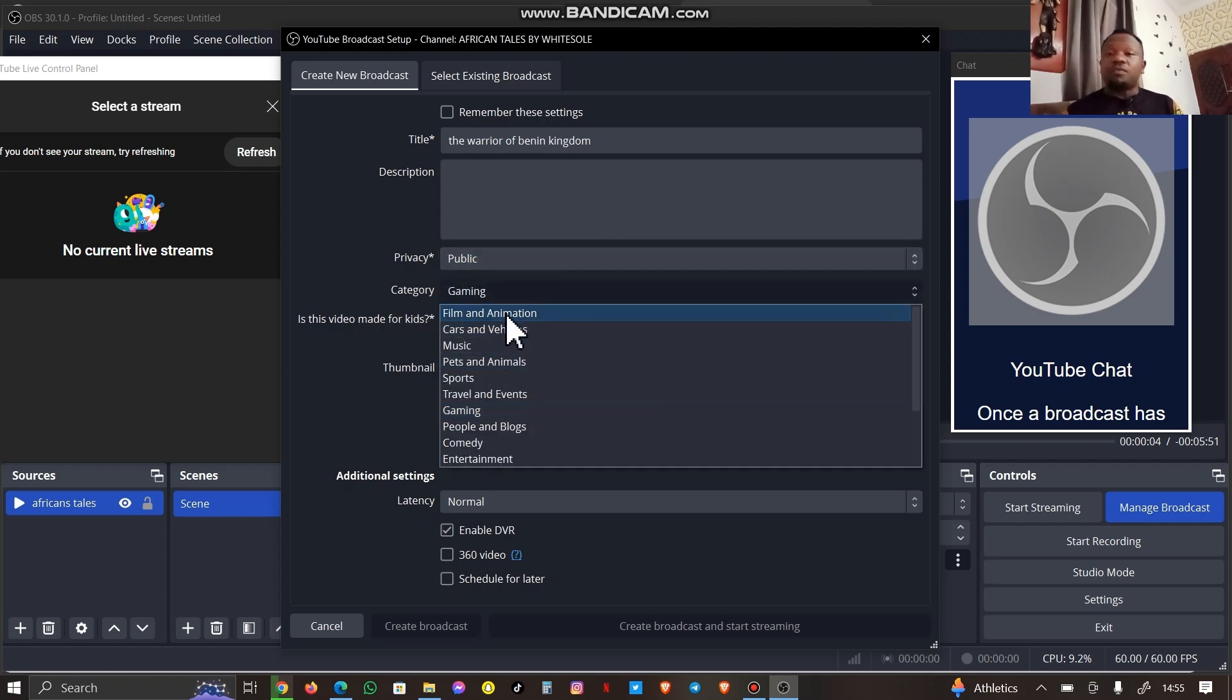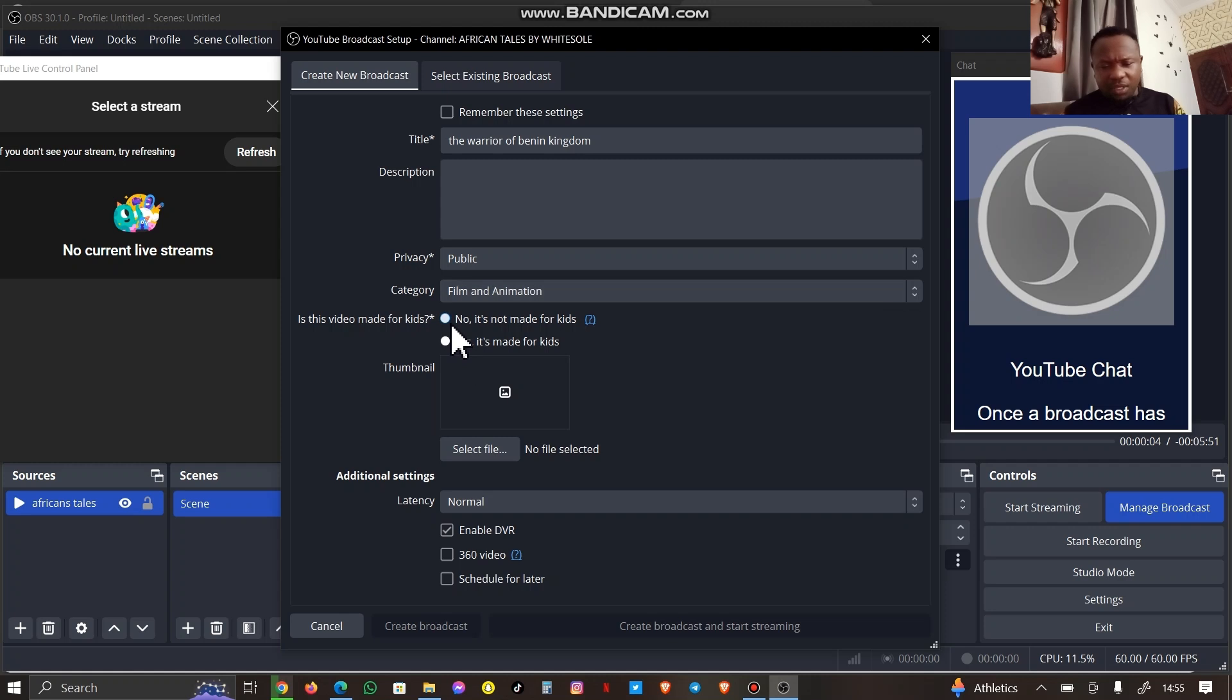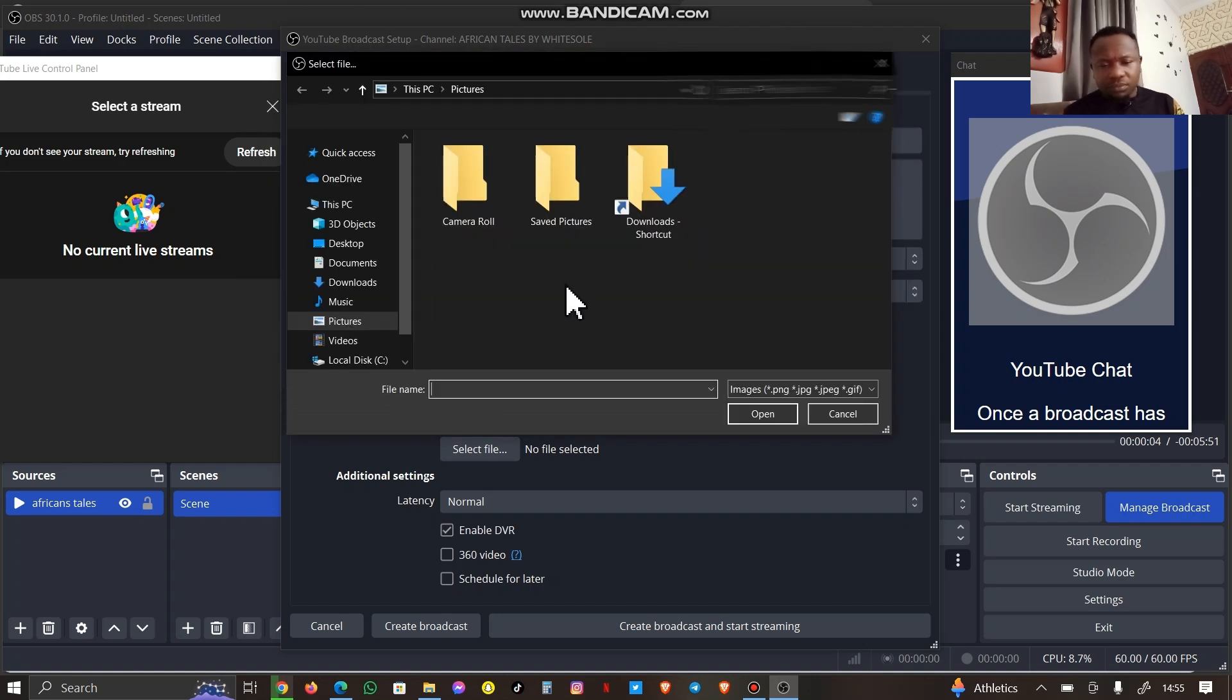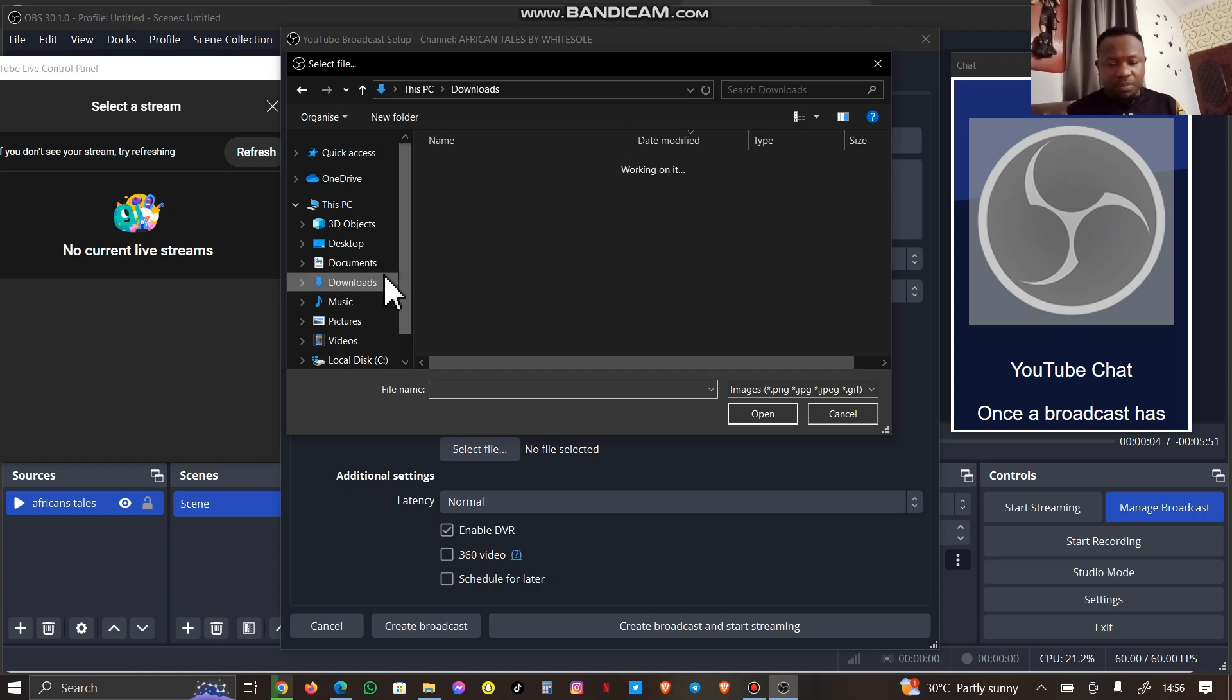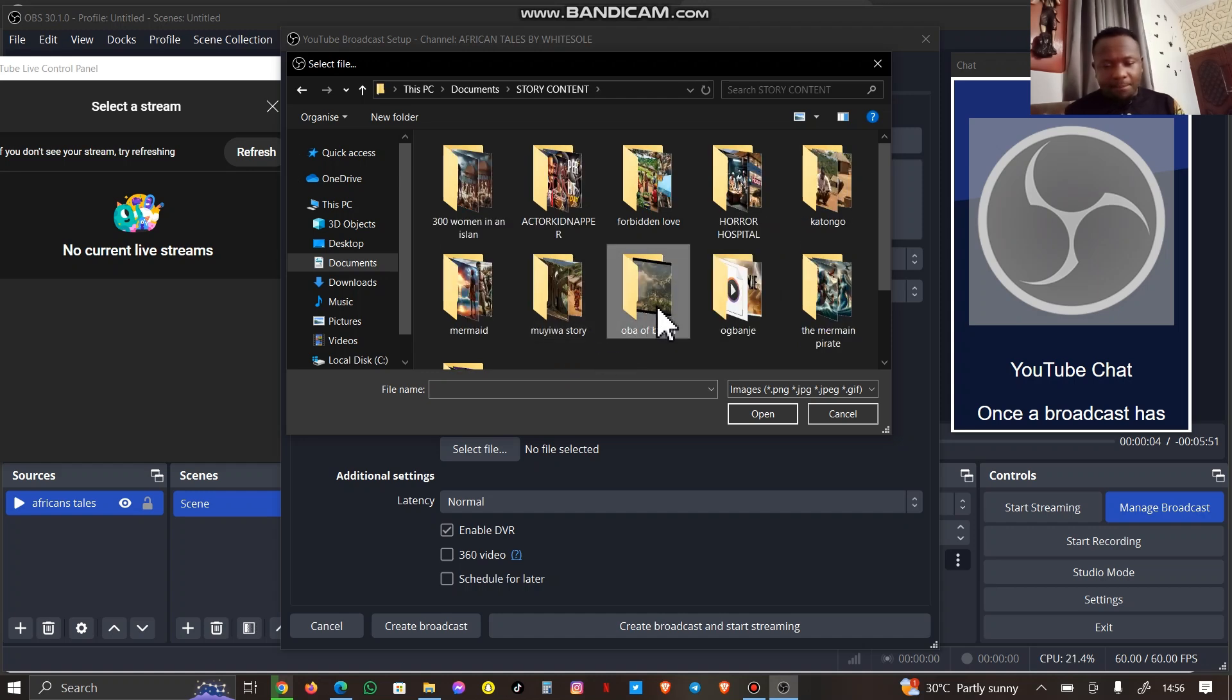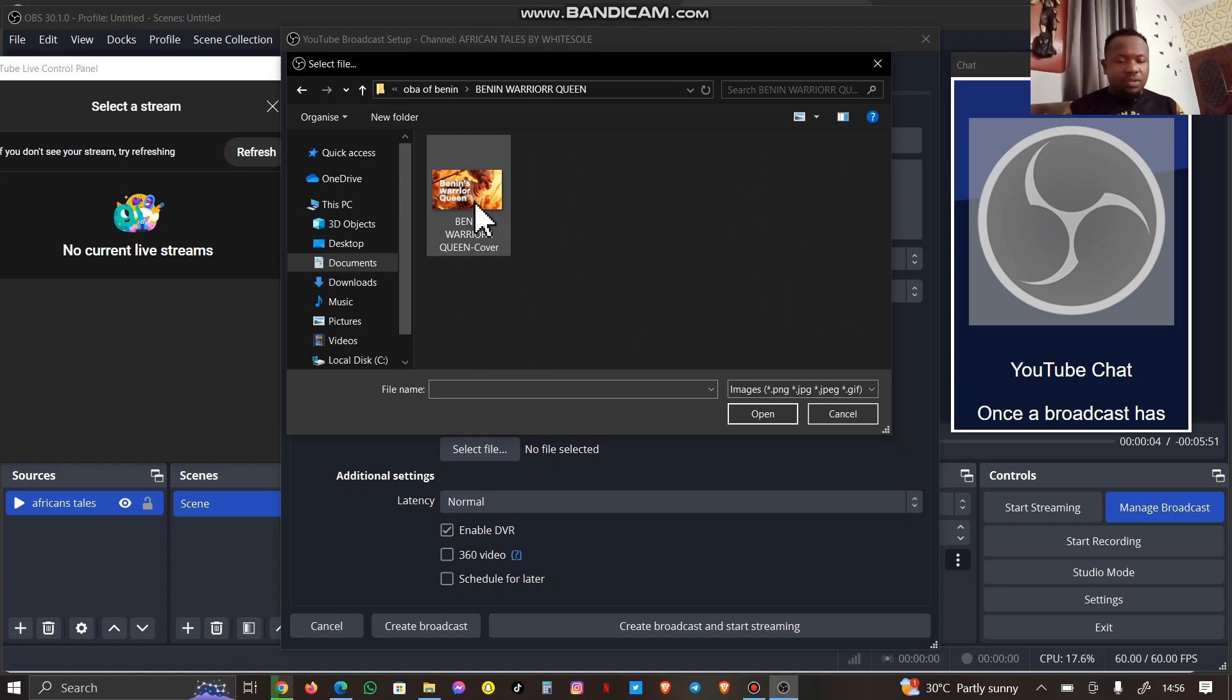Which category does it fall under? Film and Animation. Is it made for kids or not? I'm clicking on No, it's not made for kids. Just go ahead and do the setup. Add a thumbnail. Let me go ahead and select the thumbnail from the video section.